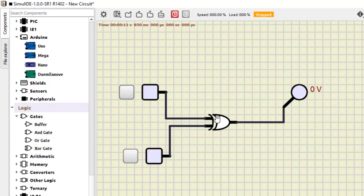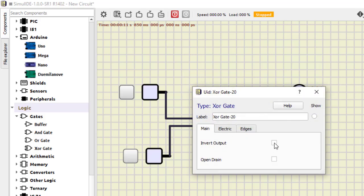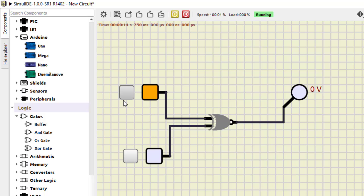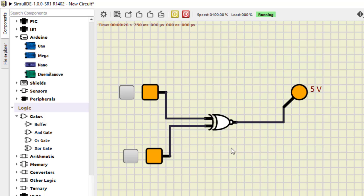Stop it, then double-click and make 'Invert Output', and start the simulation. So zero-zero is one, one-zero is zero, zero-one is also zero, and one-one is one. This is the XNOR gate — when we invert the XOR output it becomes the XNOR gate. This is how we can easily verify the working of all logic gates using SimulIDE software. That's all for this session, thanks for watching.